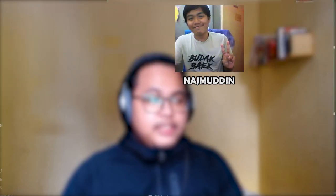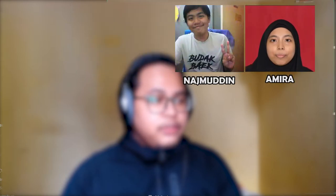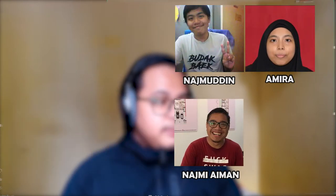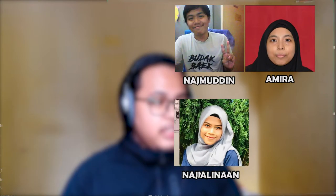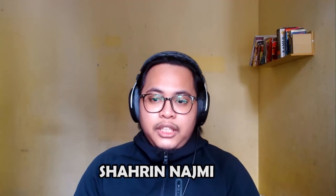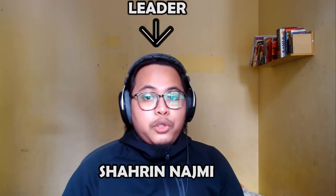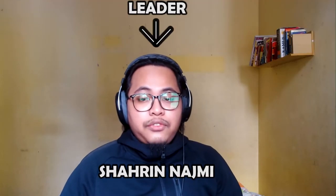Good day to Madam Roslyn. Hi, I'm Shahreeh Najmi. I'm from group 2 and first of all, let me introduce the other group members: Muhammad Najimuddin, Amira Nur Husnina, Muhammad Najmi Aiman, and Alina Shahira. I'm once again Shahreeh Najmi as the appointed leader of the group.